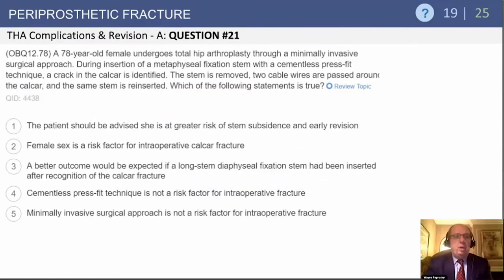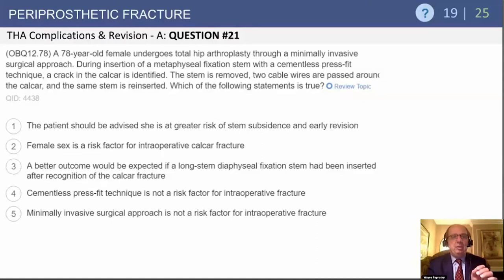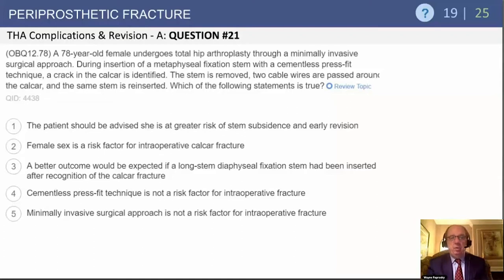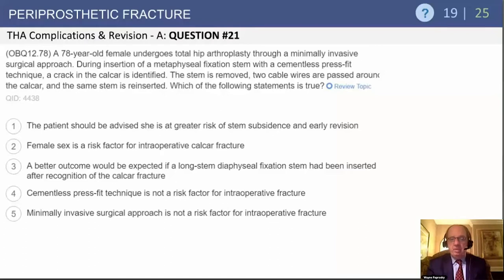Let's look at another question. A 78-year-old female undergoes a total hip via a minimally invasive approach — a smaller incision — which increases risk. During insertion of a metaphyseal stem with a cementless press-fit technique, a crack in the calcar is identified. The stem is removed, two cable wires are passed around the calcar, and the stem is reinserted. Which of the following statements is true?